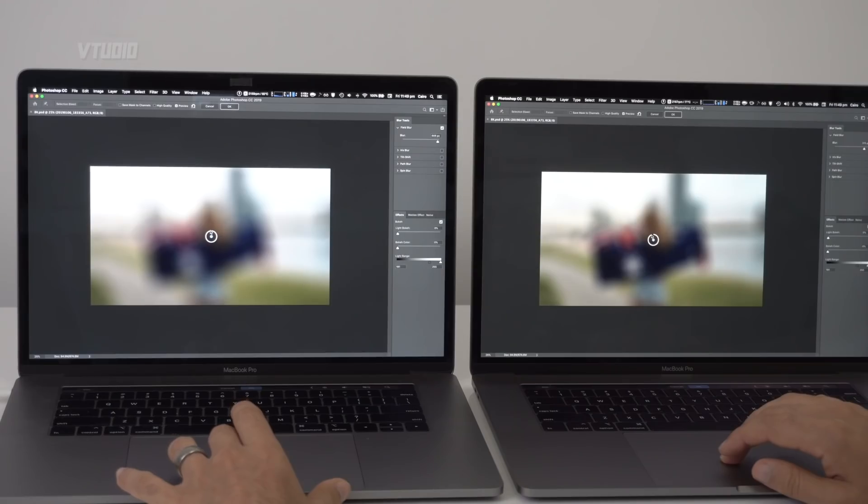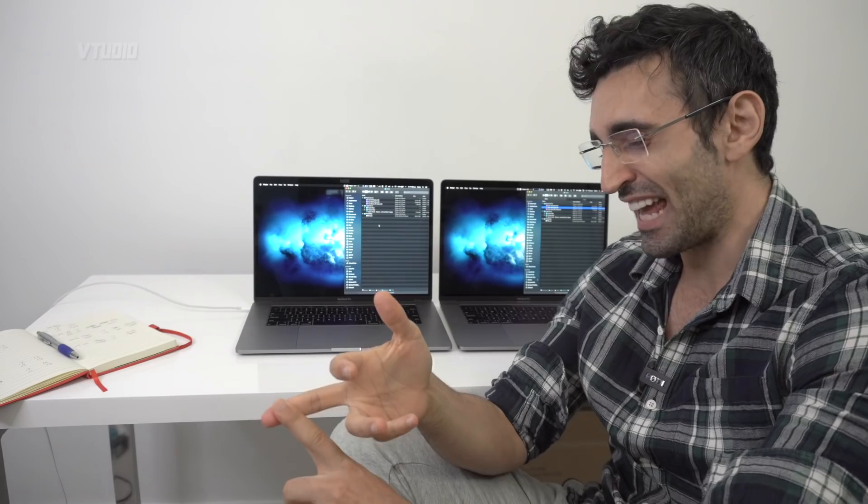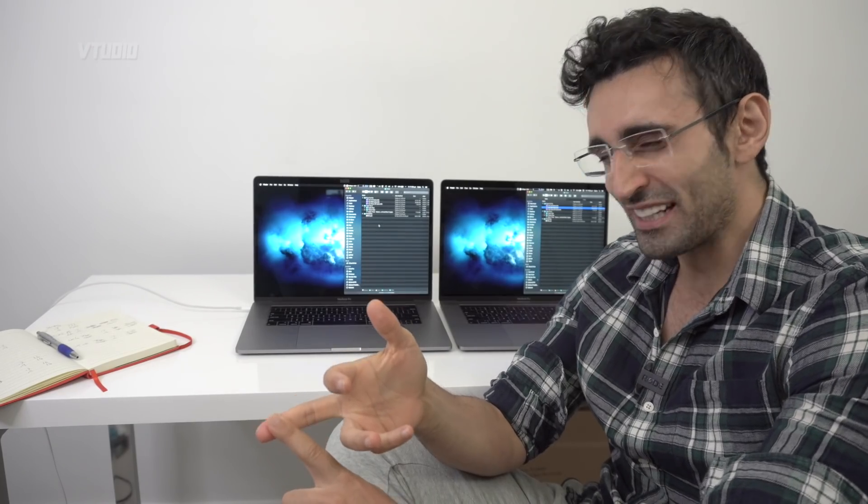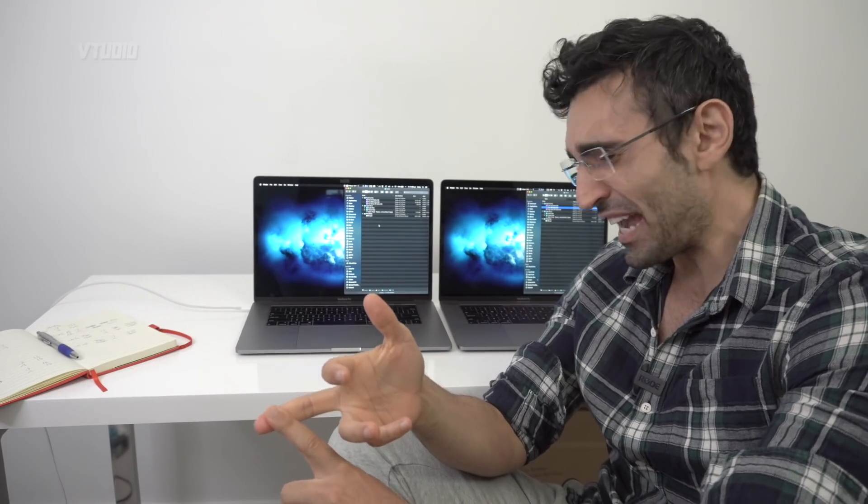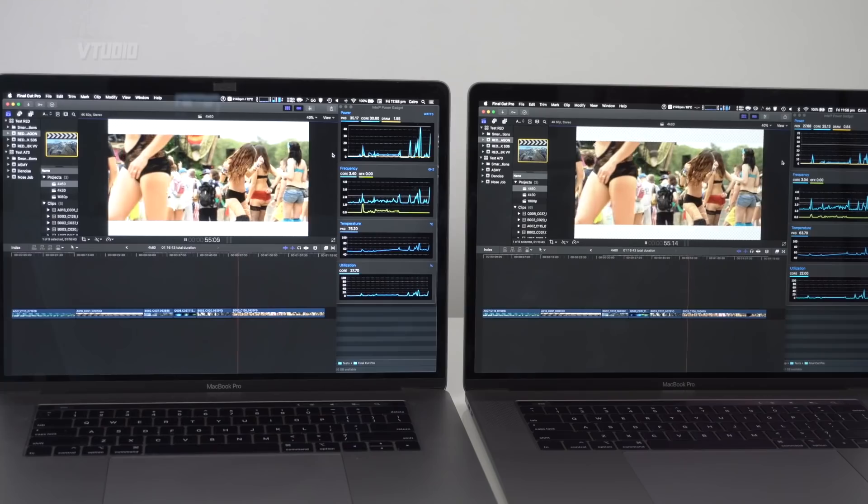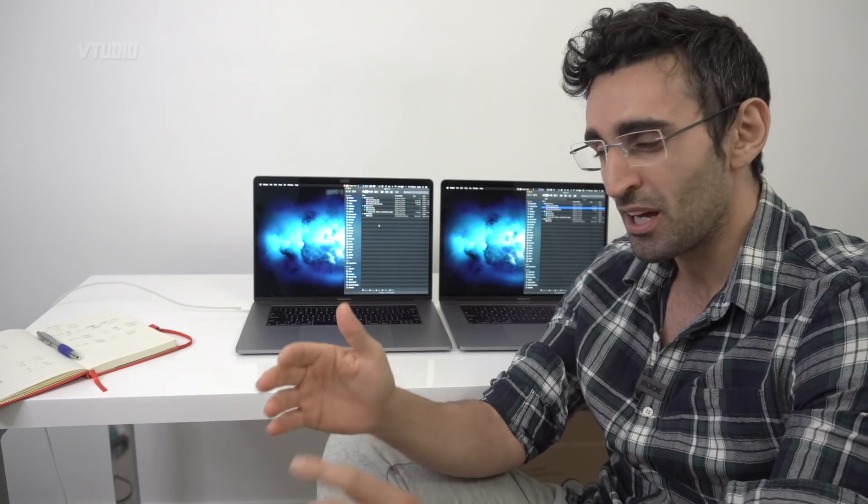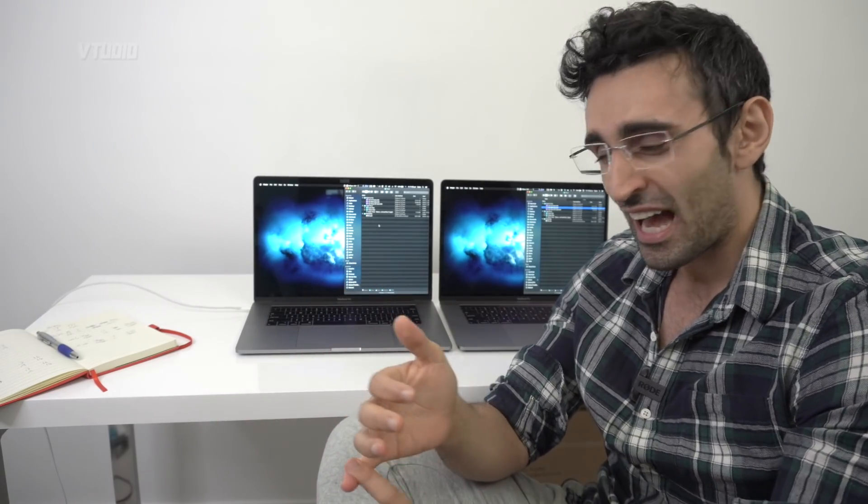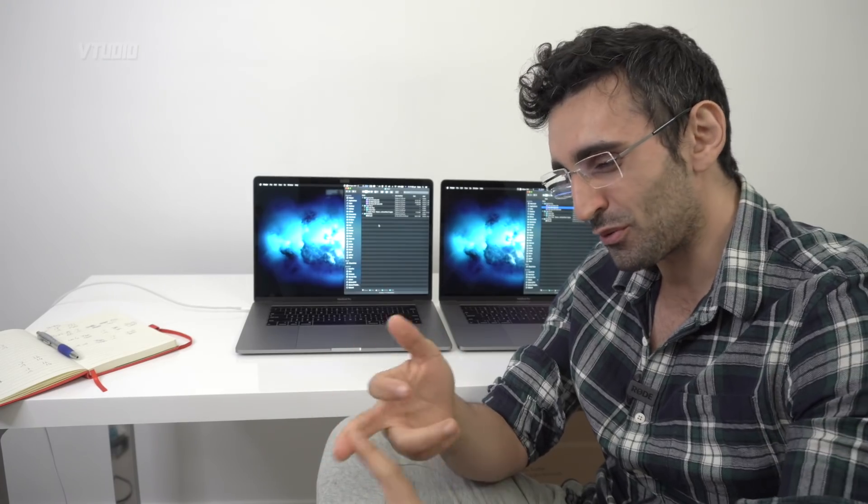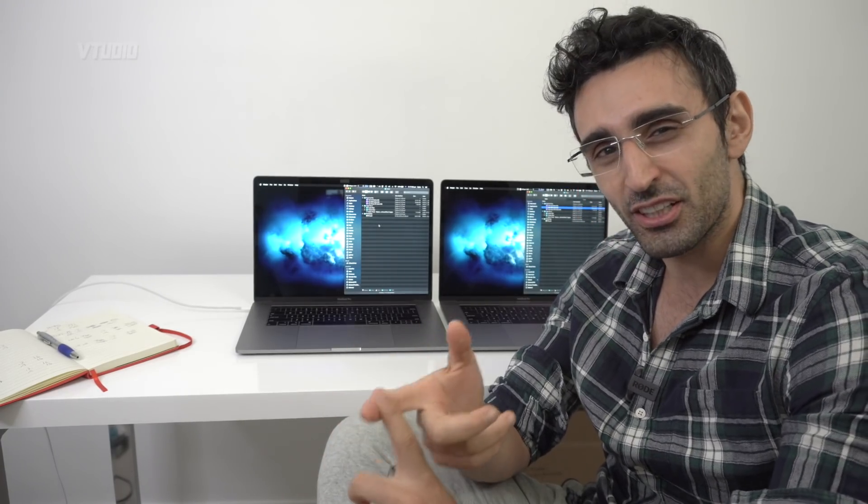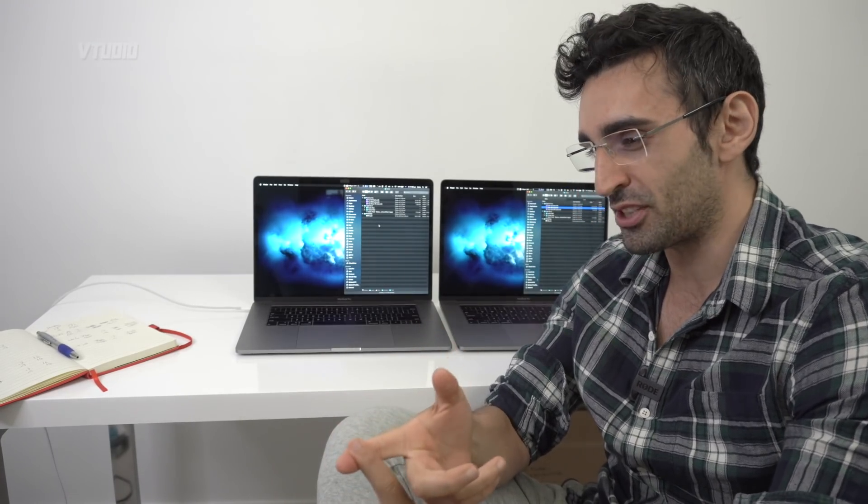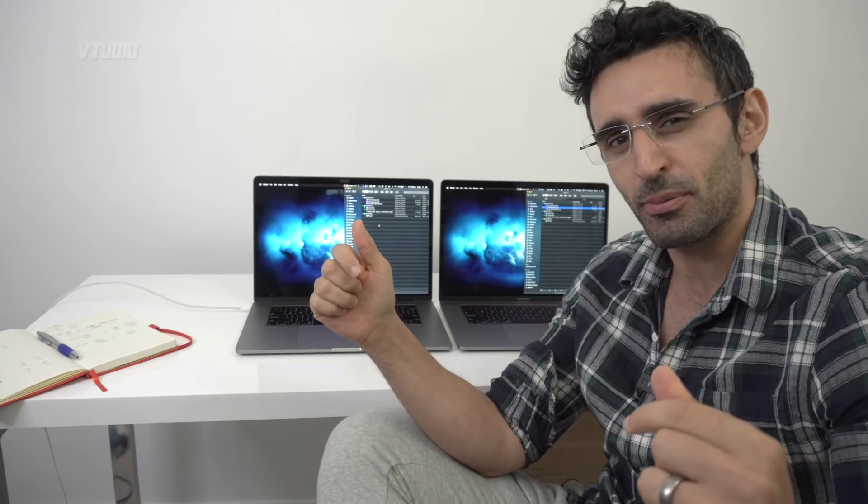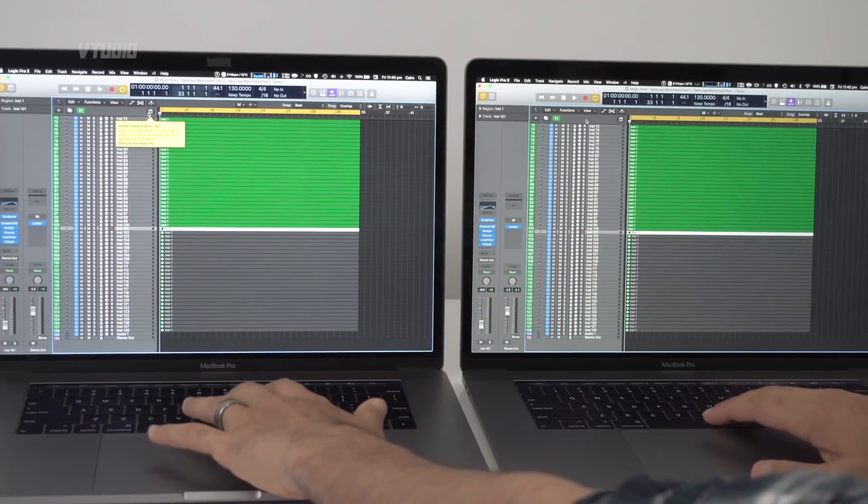We're going to show you exactly how they perform, tackling fan noise, how to reduce it, how it handles with an eGPU, all this kind of goodness that you won't get on another channel. So make sure you hit that like and subscribe.